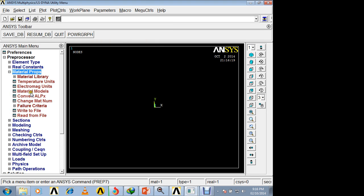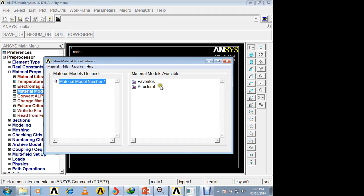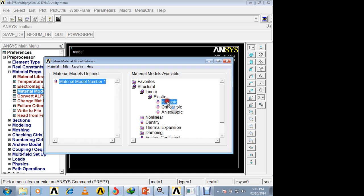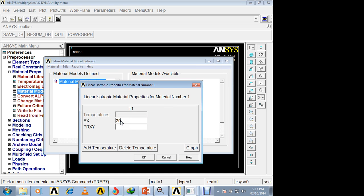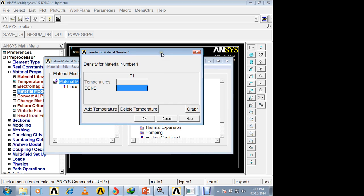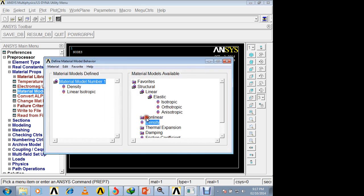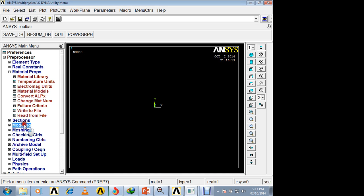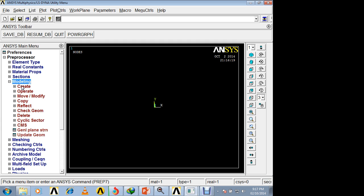For material properties, go to Material Models, Structural, Linear Elastic, Isotropic. Enter 200×10³ Newton per mm² for Young's modulus and 0.3 for Poisson's ratio. We are also expected to enter the density of the pressure vessel material, which is generally taken as 7800×10⁻⁹ kg per mm³. Close.